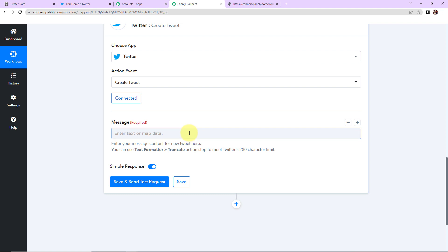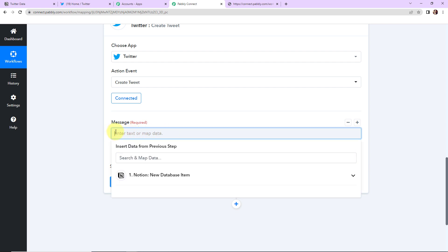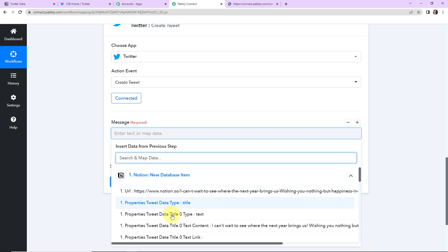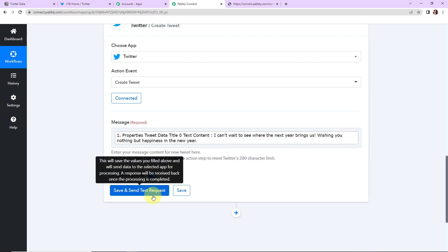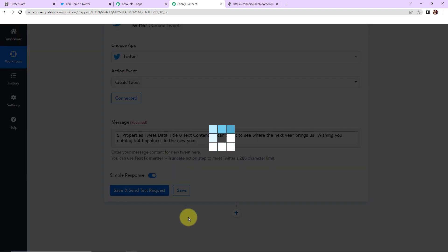So once this is done here we have to map the message. Mapping basically means that I already have this data in my previous step and I'm just going to retrieve it here. And how do I do this? As soon as I click on this it is going to show me the previous step and here is the content. So this is the message that has to be tweeted. And now I'm going to click on save and send test request.